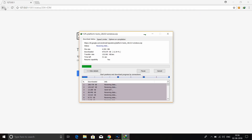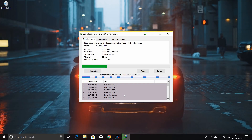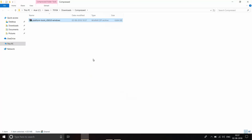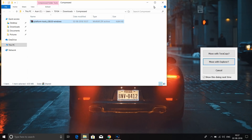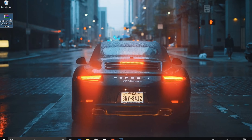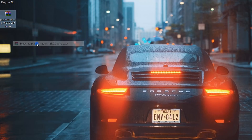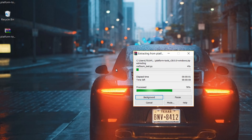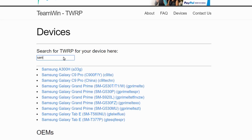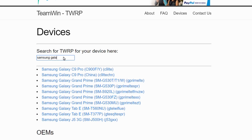Once you have downloaded the ADB file, put it on the desktop in the platform tools folder, then right-click and open the command prompt. Then we will put the next link in the TWRP Recovery Mode.